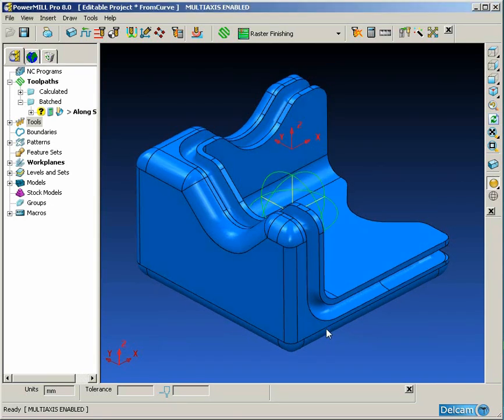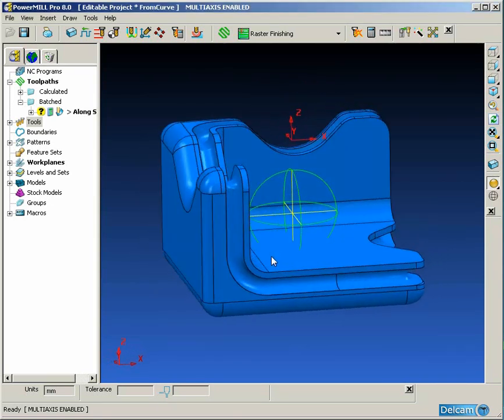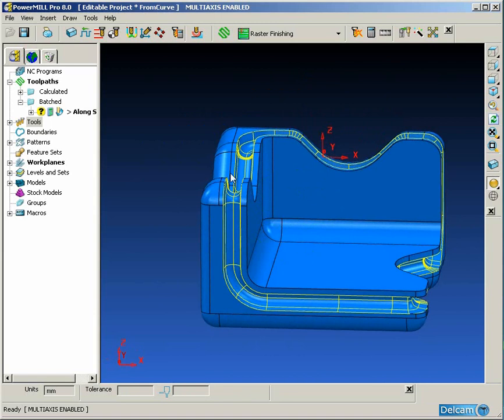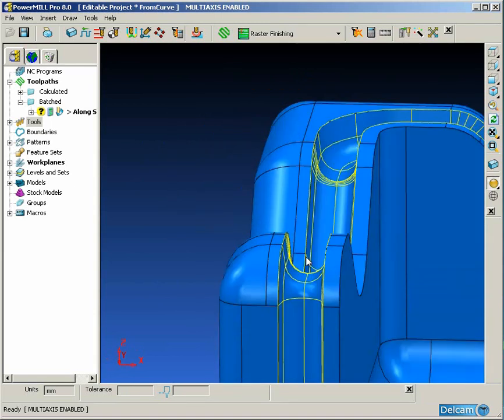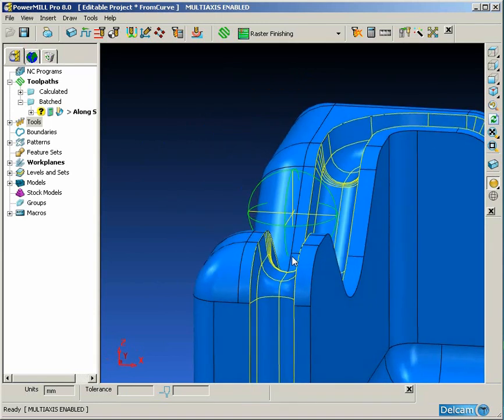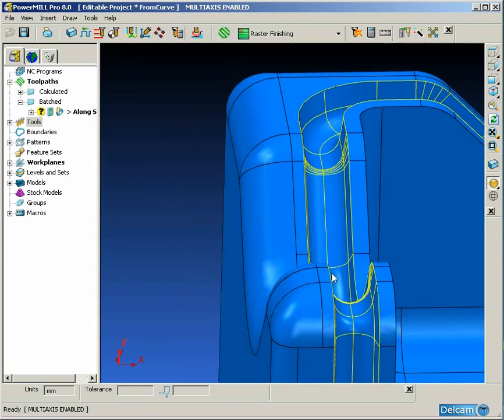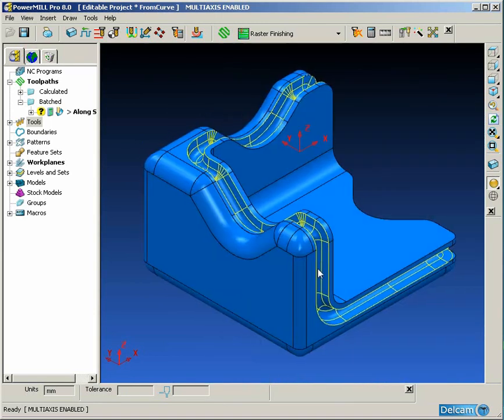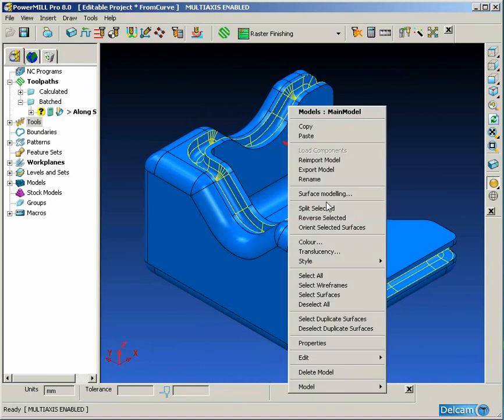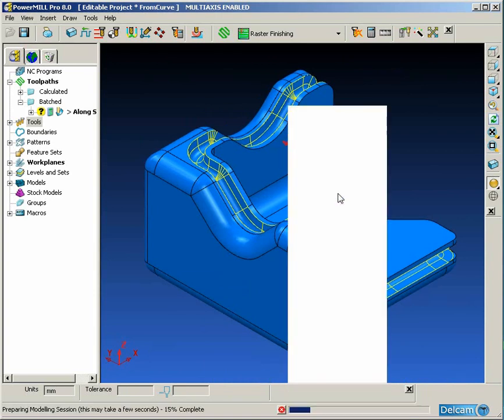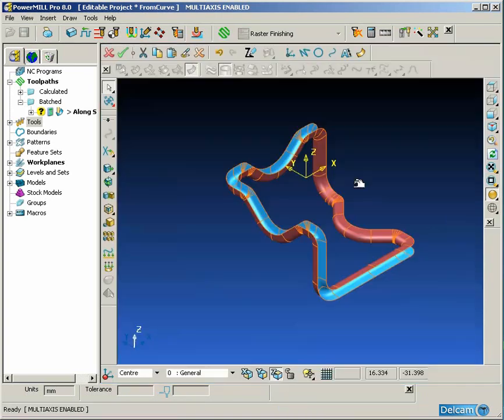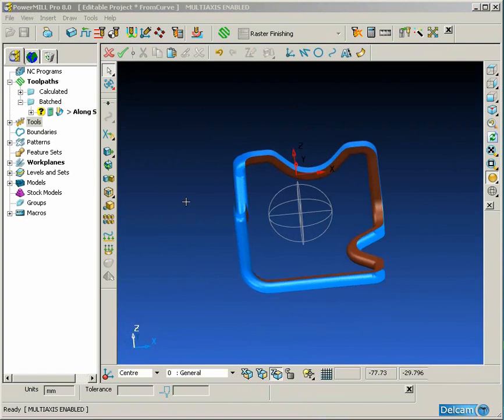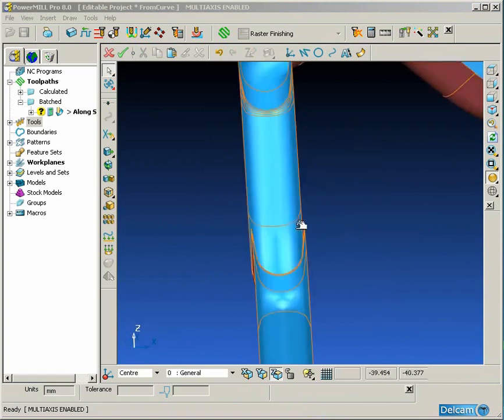For this example we're going to be machining the U-shaped slot that we can see currently selected on the screen. Now to machine this successfully we need to use 5-axis techniques. In particular we're going to be using a curve to guide the tool axis.